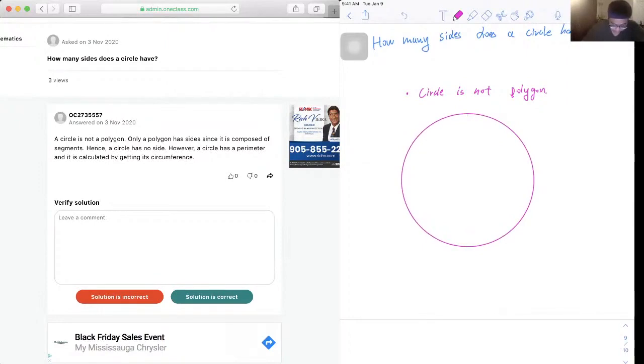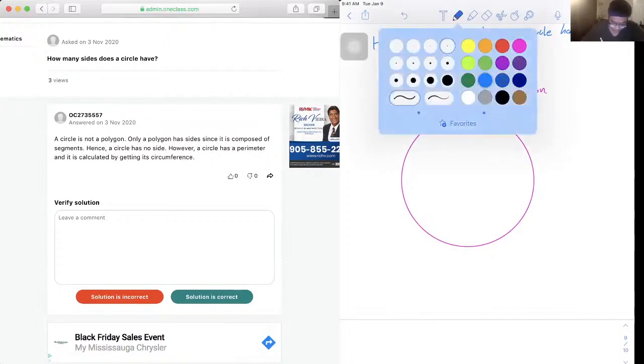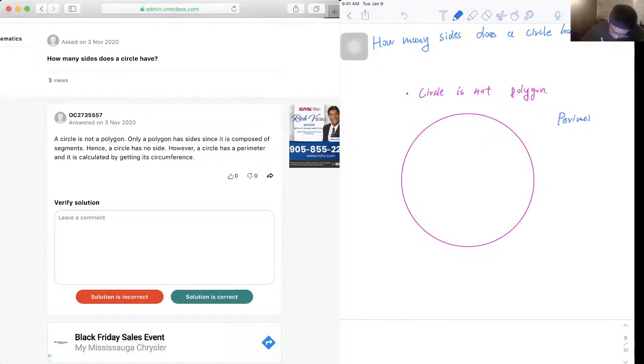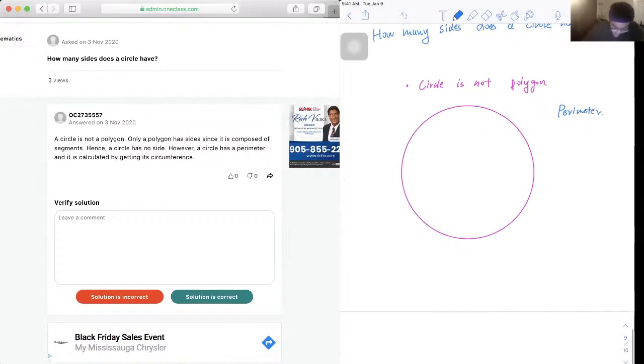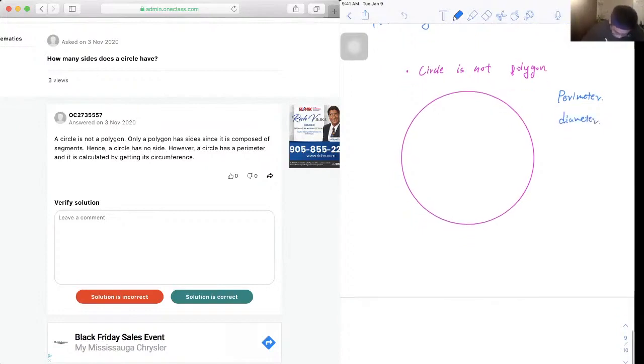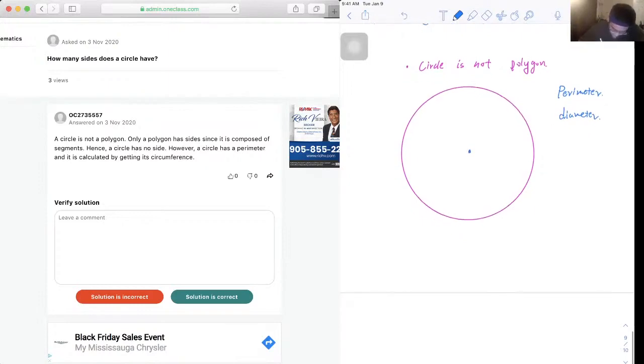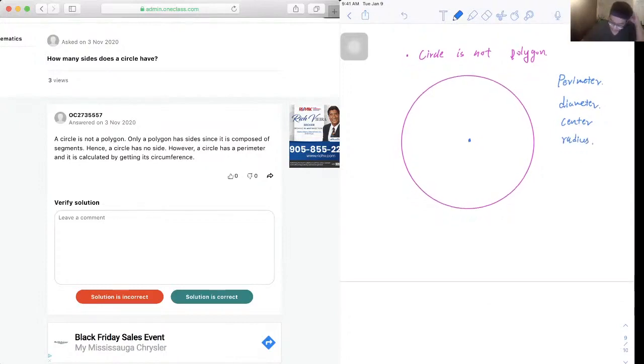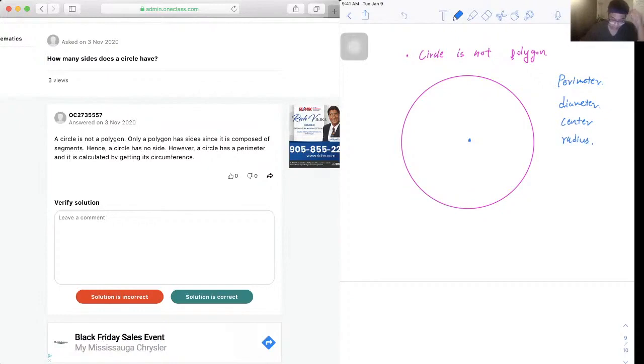So the first thing it has is what we call the perimeter, and it is calculated by getting its circumference. It also has diameter, and it also has a center and the radius. Those are some basic and important components